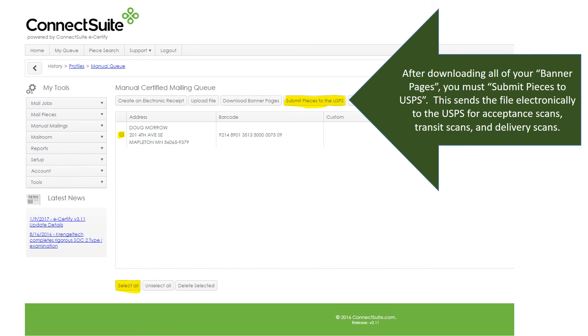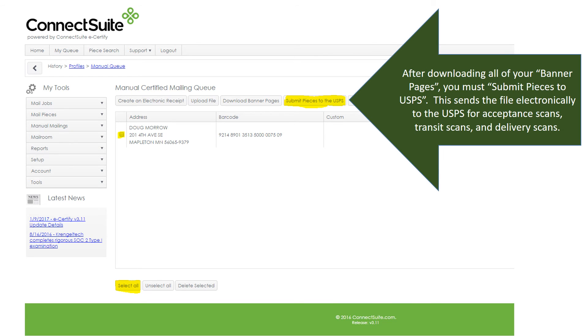After downloading all of your banner pages, you must submit pieces to the USPS. This sends the file electronically to the USPS for acceptance scans, transit scans, and delivery scans.